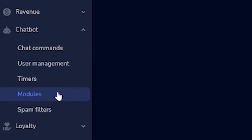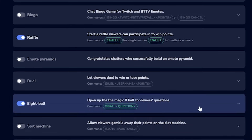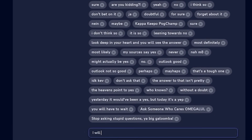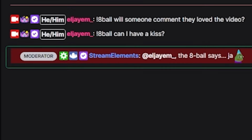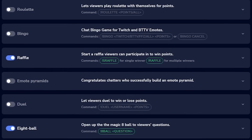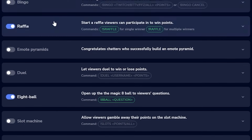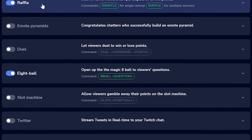Let's do the modules for eight ball and loyalty points, then we'll set up custom commands and the custom bot name. Click modules and you can turn on the eight ball module. Here you can edit the responses that the !eightball command spits back — once the module is on, it works. Any command connected to a module needs to be turned on here first, such as !raffle and !slots. A lot of these modules also need loyalty settings, which we'll set up now.